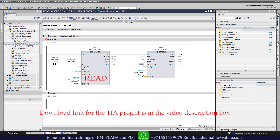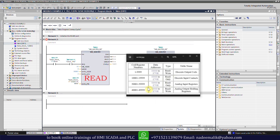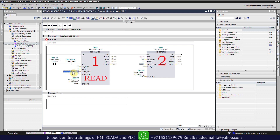If we look at the data register table for Modbus communication, we can see that the registers for discrete input contacts start from 1001. So we will enter 1001 in the data register input to read the status of the switches connected at the input terminals of the IO module.